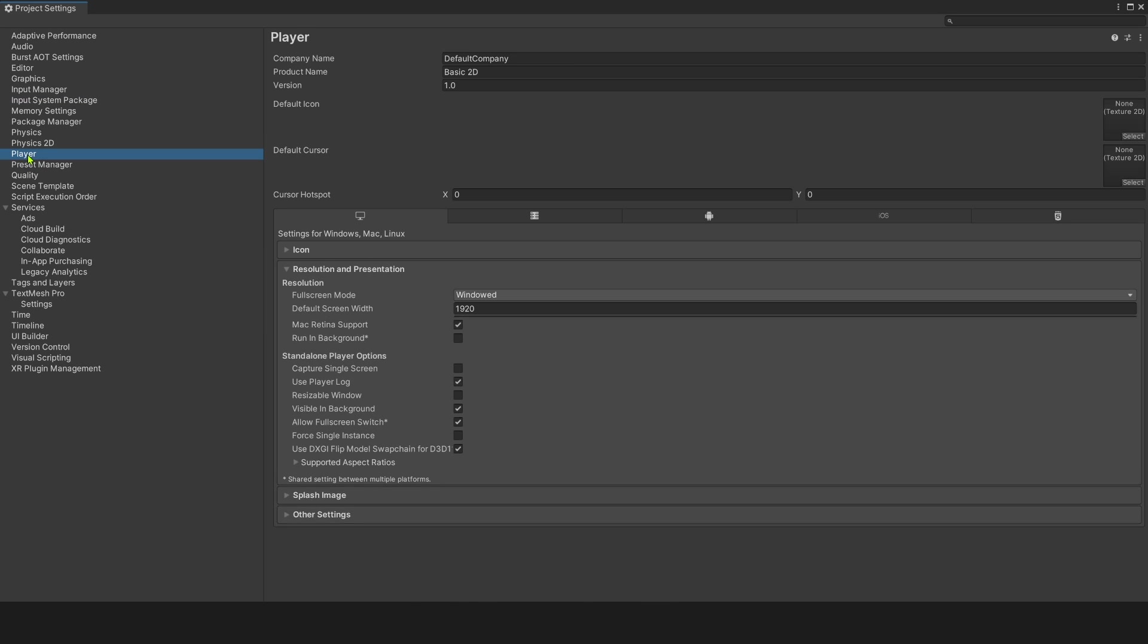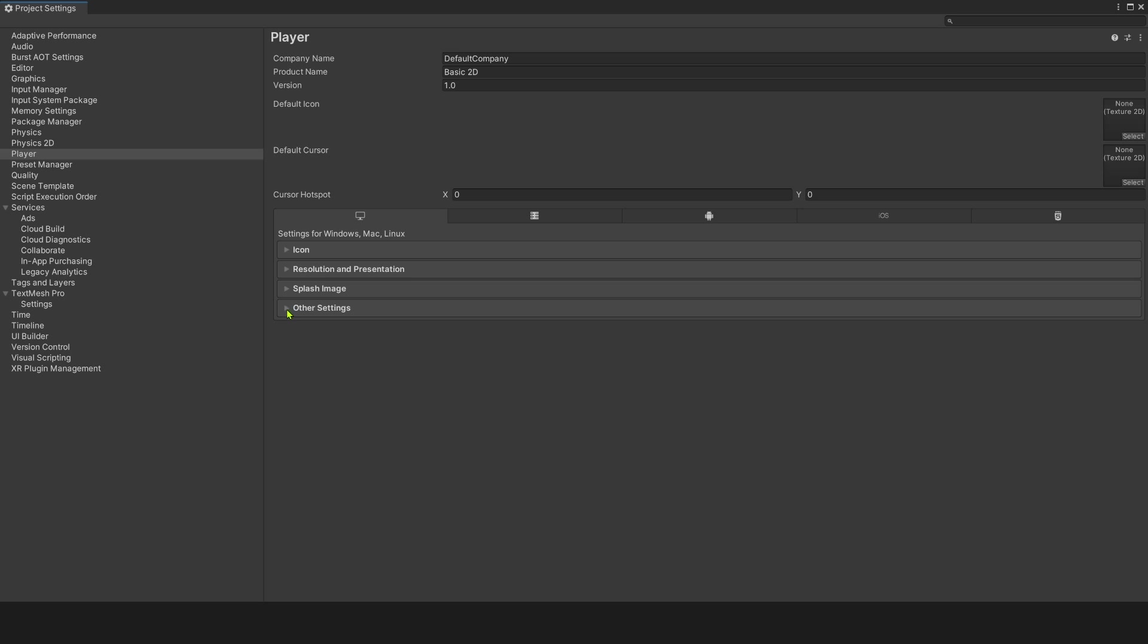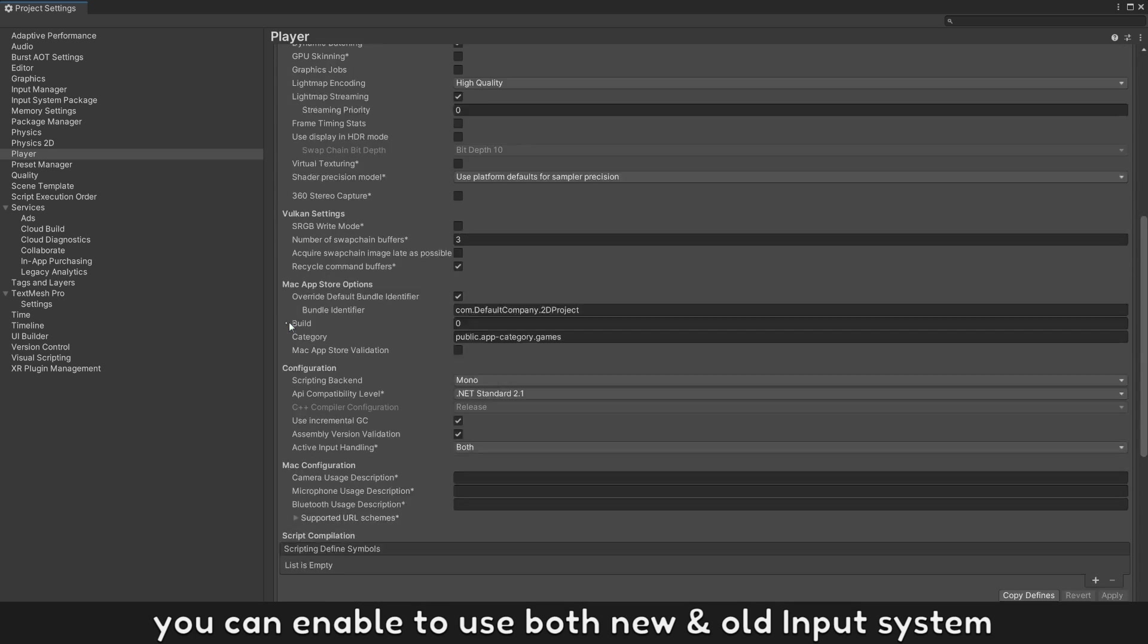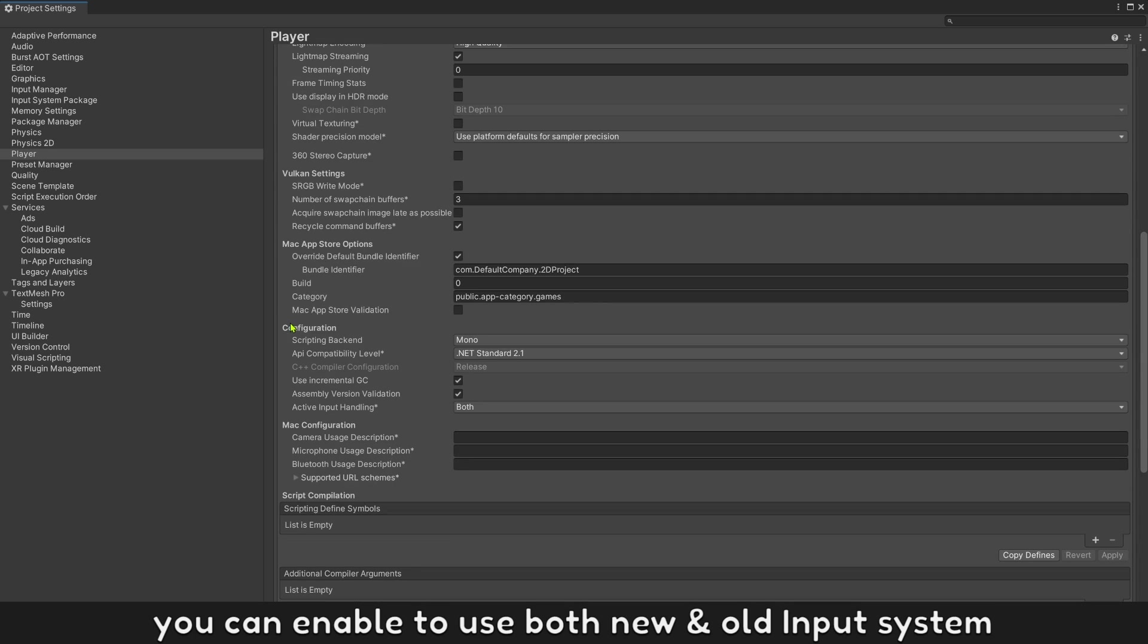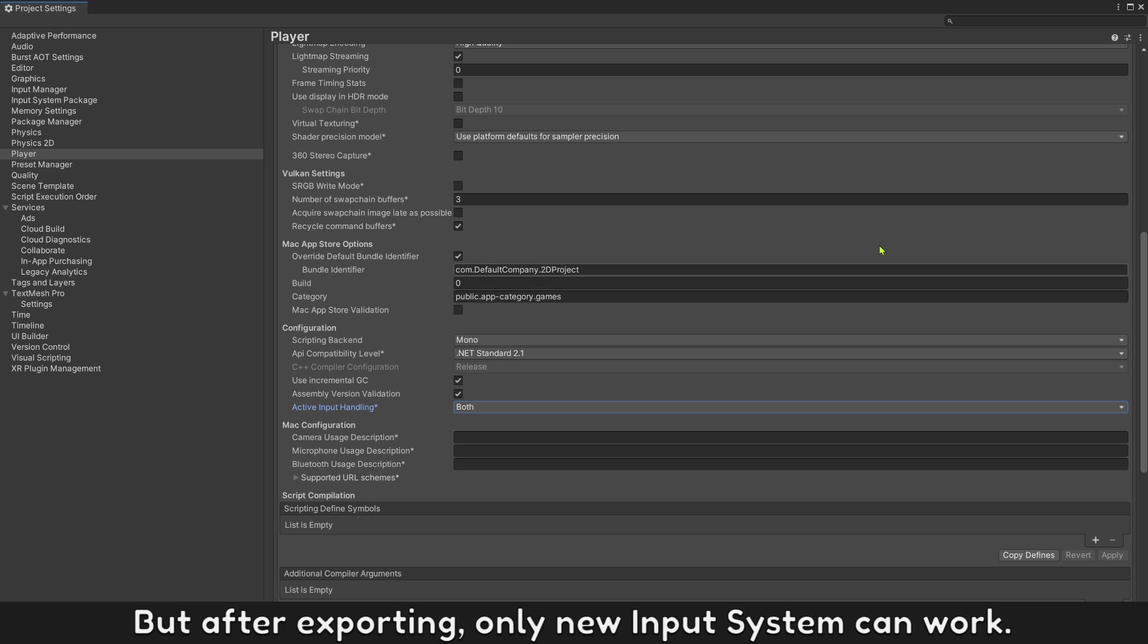On player settings, you can enable to use both new and old input system. But after exporting, only new input system can work.